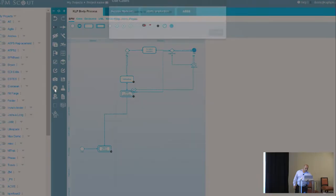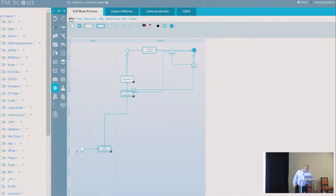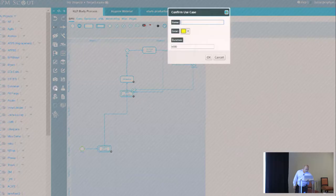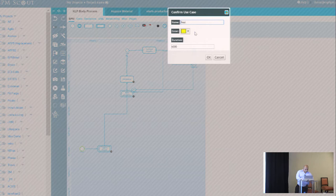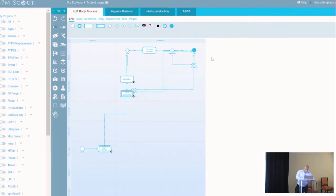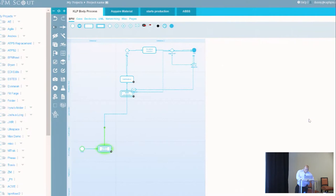It allows us to do playbacks, so what I can do here is I can actually go create a use case. I can say we start over here, and then we go over here, and then we go over here, and we hit this decision point, and then, you know, this happens. So I'll call this my happy path, and I'll make it green, and I'll play it back.